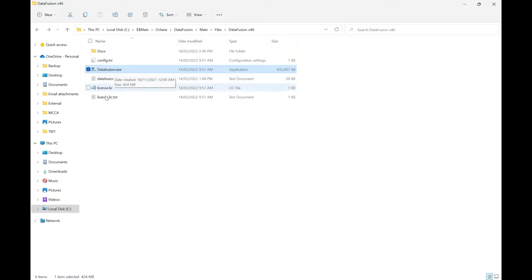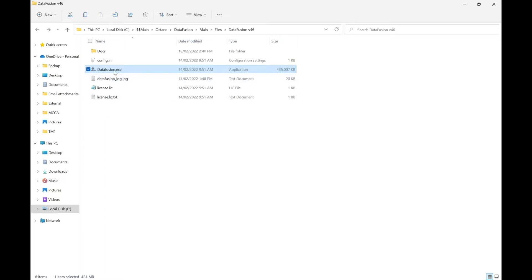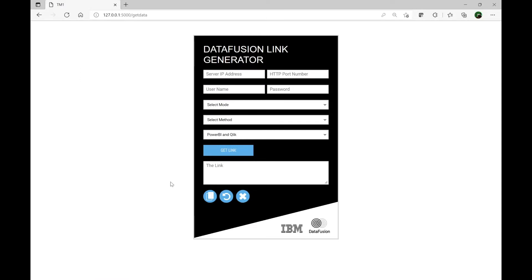Let me double click on this file. You don't need to install this product — simply by double clicking on this, your default web browser will open up with this kind of a form. This is the Data Fusion page which is required as the first step for a user to set up and get the link. We need a link by which we can use that link in the Power BI dashboard.